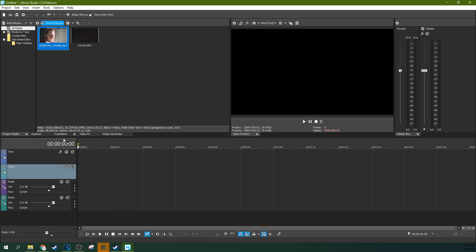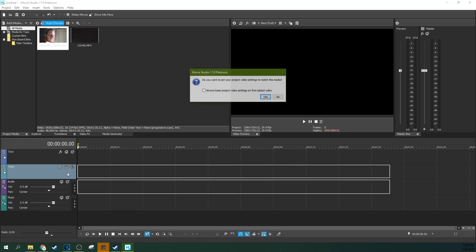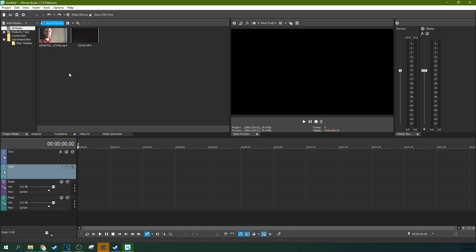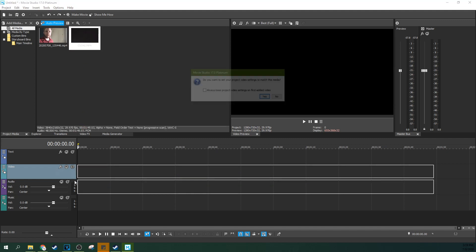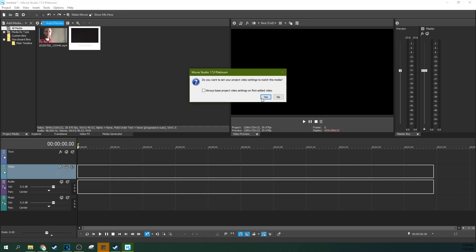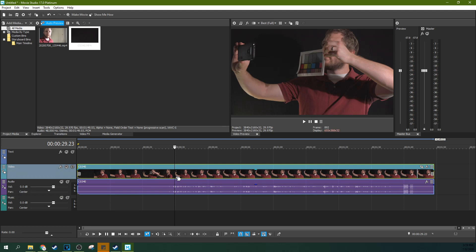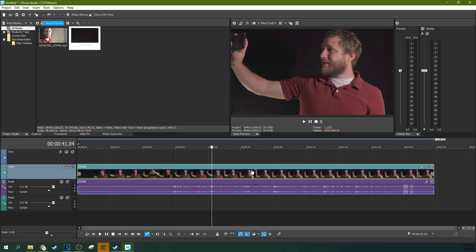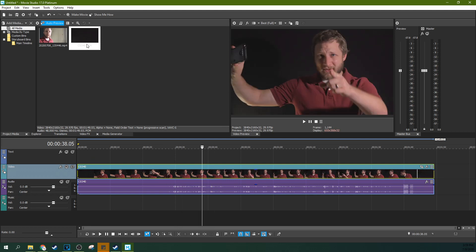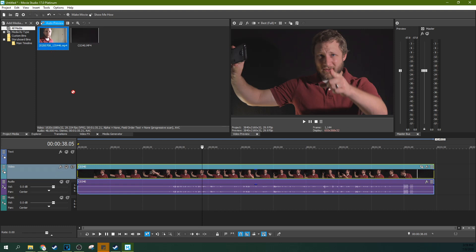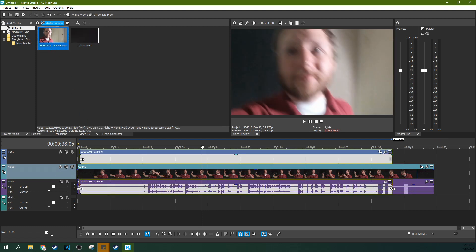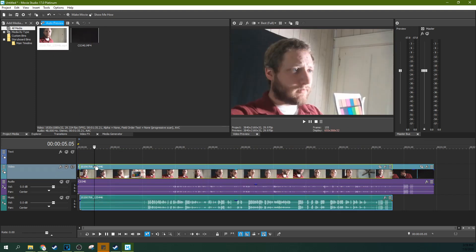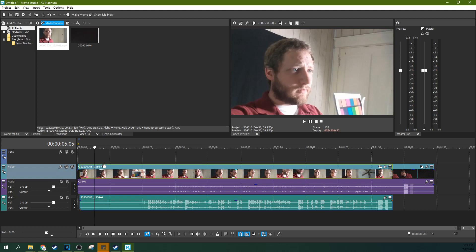And the first thing I'm going to do is I'm going to drop in my primary camera, and I'm going to hit yes on my primary camera, because that's the one I want Vegas to match the project settings for. That's the prettier camera. The second camera I'm going to drop in second, and let that one match my project settings for the other.